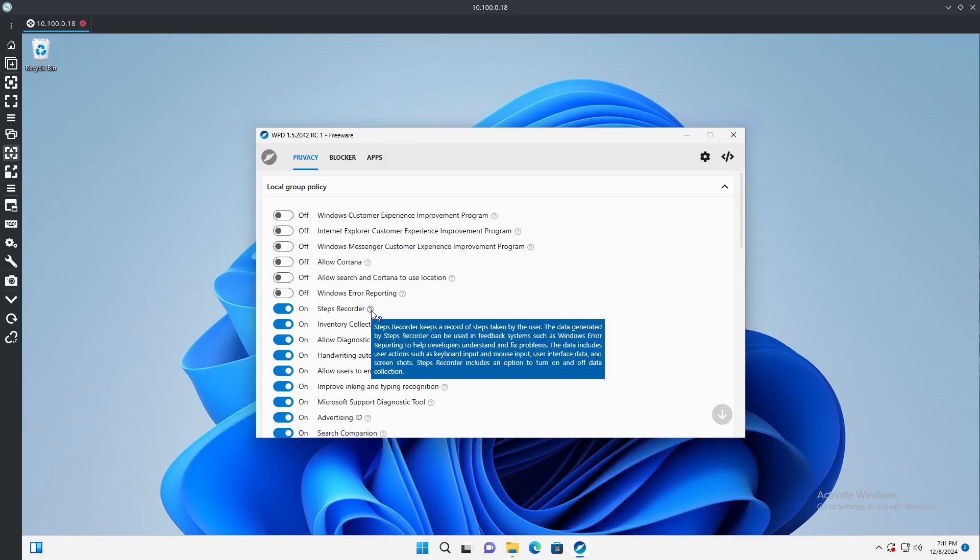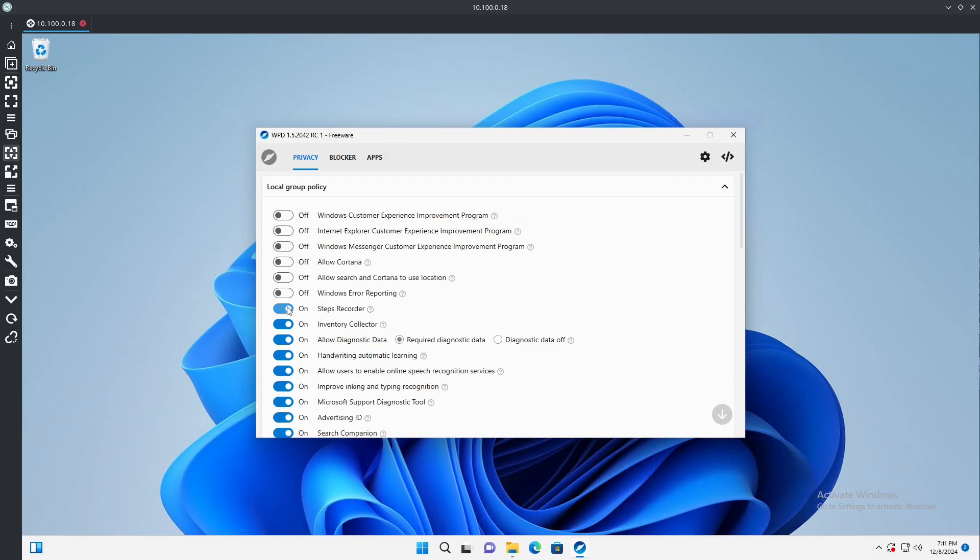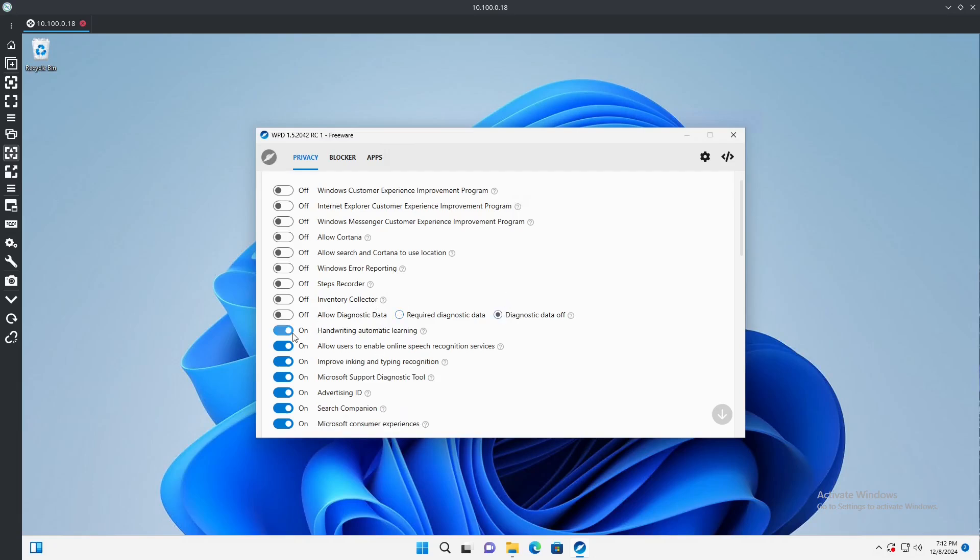We'll go ahead and disable that. Steps recorder, we don't need that. I didn't even know that was there. Inventory collector, information about the system, don't need that one. Allow diagnostic data, we'll do off, and there we go. So we'll turn that fully off. Handwriting automatic learning, we're not going to use handwriting. Allow users to enable online speech recognition, we don't use speech recognition so we can turn this off.